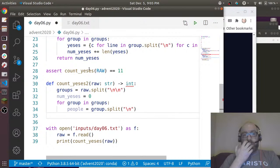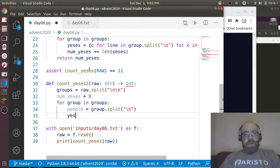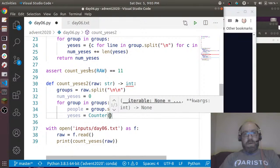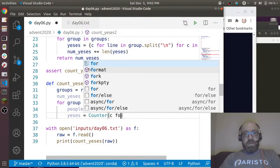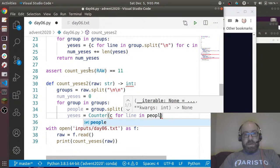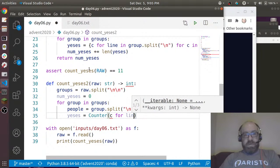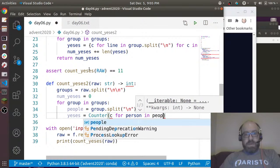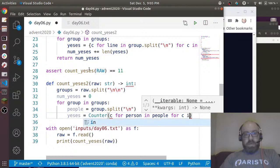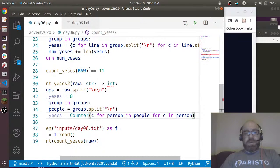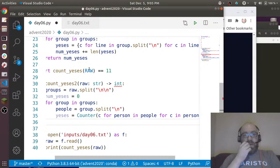Now for group in groups, let's say people equals group.split on new line. So we're going to split it into people first. I need to know how many people there were.